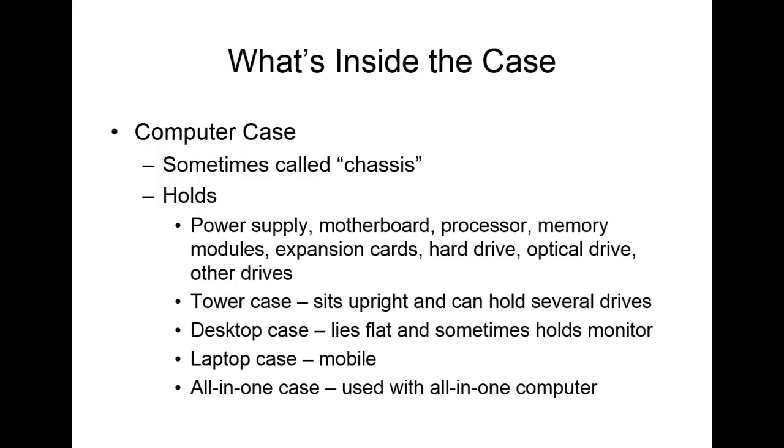We can have a tower case. A tower case, you'll notice, is usually one that stands upright, and you can hold several drives in these. There will be some plates on the front that you can take out, and you can put other parts in the front if you want to add another DVD drive or a card reader possibly. Then we have a desktop case, which generally lies flat, and sometimes you'll see that people will set their monitors on top of those just for space constraints. We also have a laptop case, and you've probably seen these all around you, and there's also the all-in-one case, which is everything for the computer is all in one device.